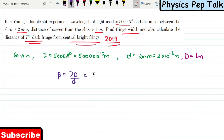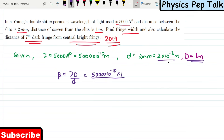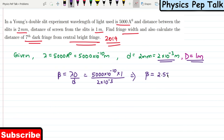The fringe width formula is β = λD/d, where λ is the wavelength of light, 5000 × 10⁻¹⁰, multiplied by capital D = 1 meter, divided by small d = 2 × 10⁻³. From this, the value of beta is found to be 2.5 × 10⁻⁴ meters. This is the fringe width.